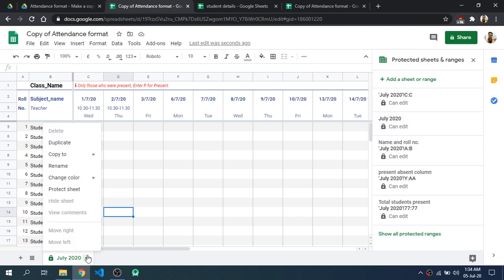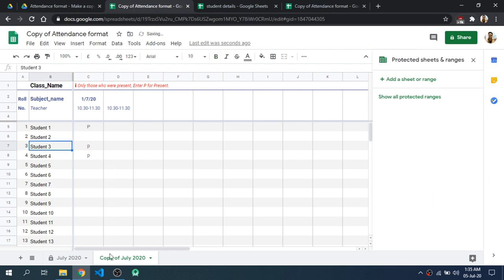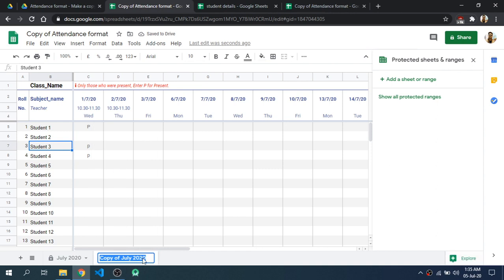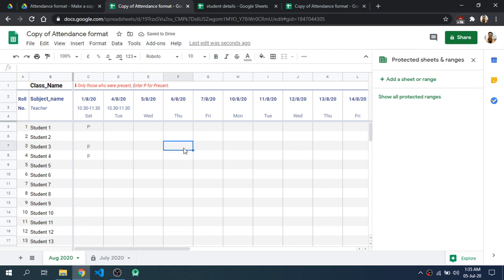Then after a month you can create a copy of this sheet by clicking Duplicate, and for August also you can take attendance. For example, I am adding August 2020 and then you can move this sheet to the front as the first sheet. And in this way you can take attendance using Google Sheets.